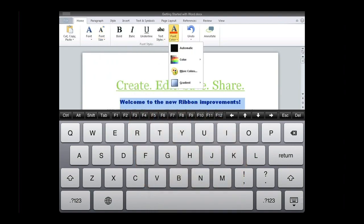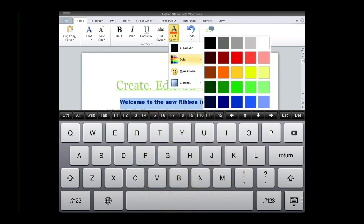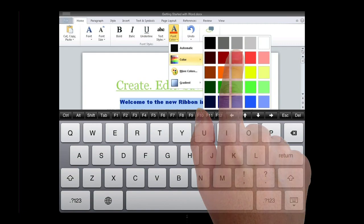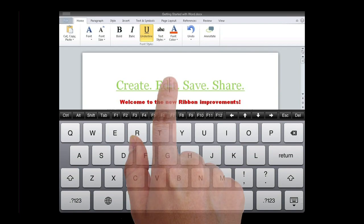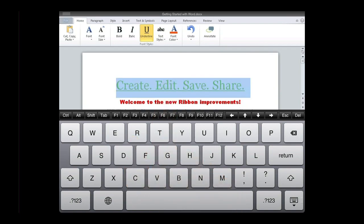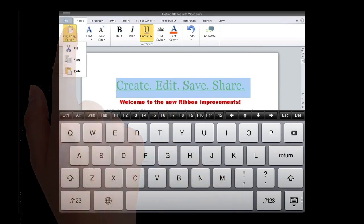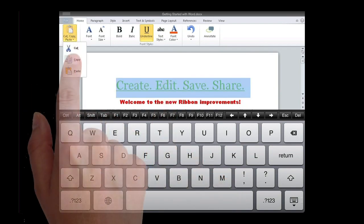To change the font color, I'll simply highlight the appropriate text and access the font color gallery in the ribbon. The large color gallery lets me easily select the color I need. I now want to copy and paste some of the text into another part of the document.